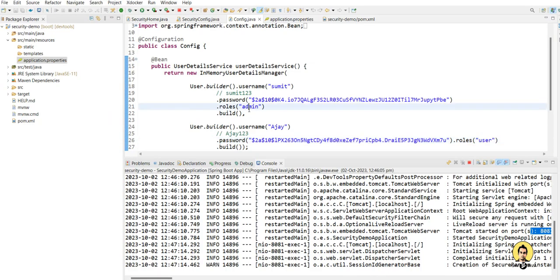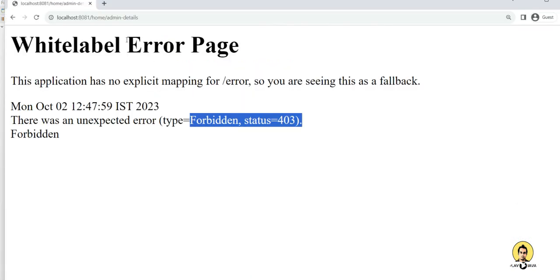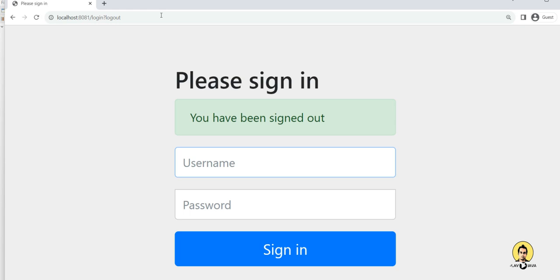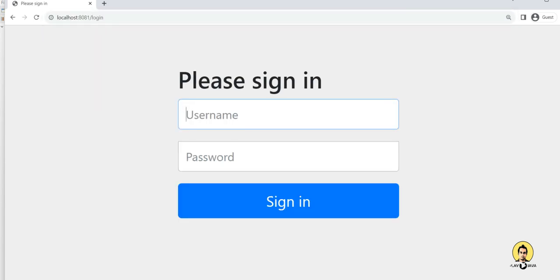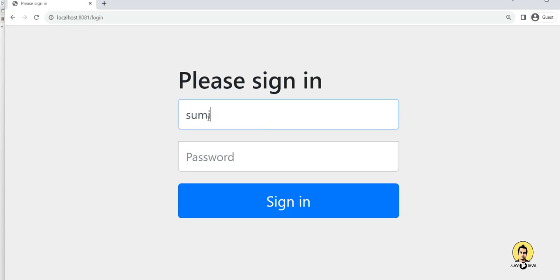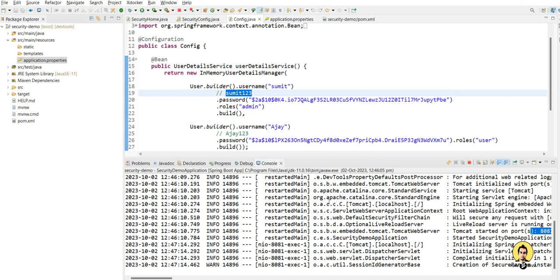Now let's verify that Sumit can access the admin details. We log out and navigate to the admin details URL. When prompted, we log in as Sumit with password Sumit123. As you can see, Sumit can access admin details successfully. This is how the code was written in Spring Boot 2.7.